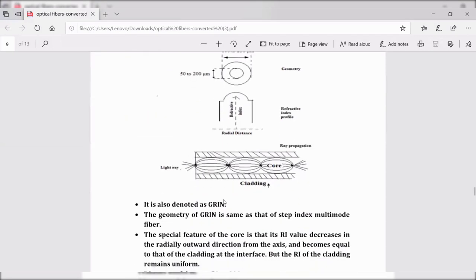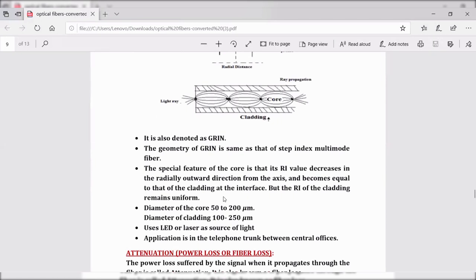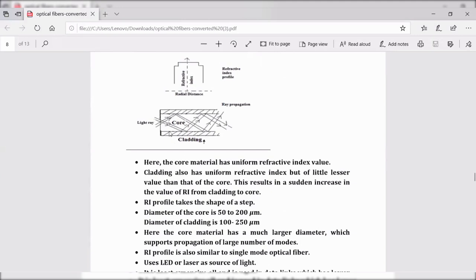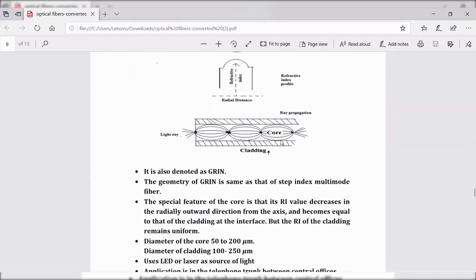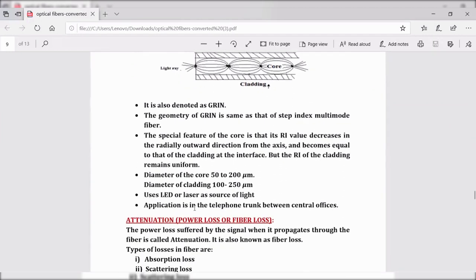For ray propagation, the graded index multi-mode fiber uses either laser or LED as the source of light. The light ray propagation is in the form of concentric layers, unlike step index multi-mode fiber where light propagates in a zigzag pattern. These fibers find application in telephone trunks between central offices.